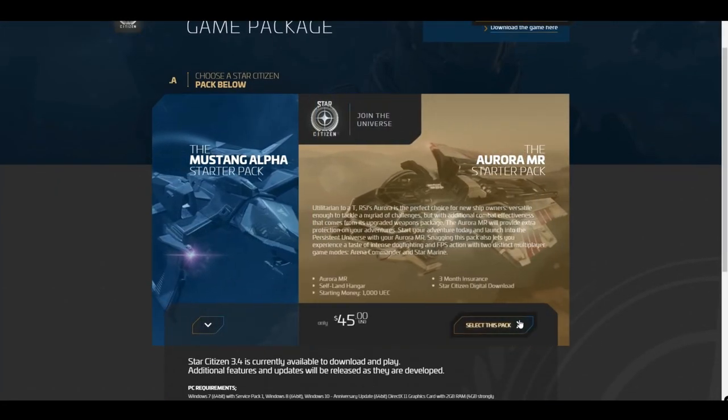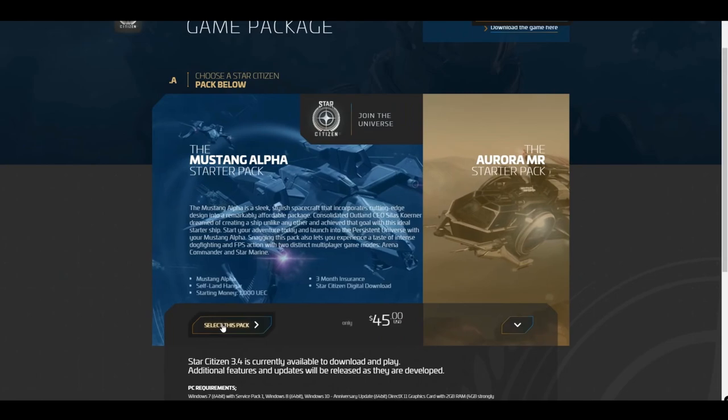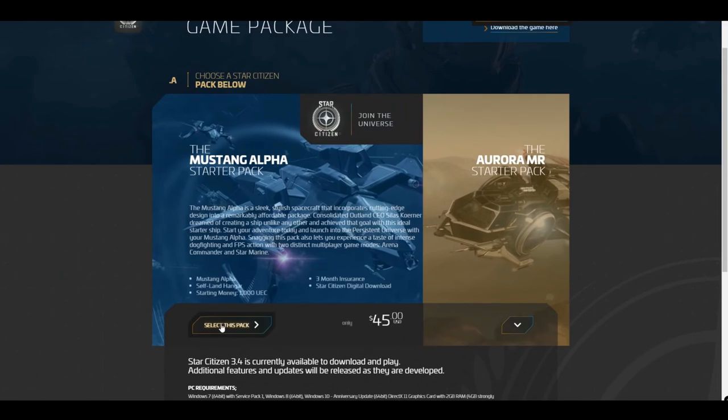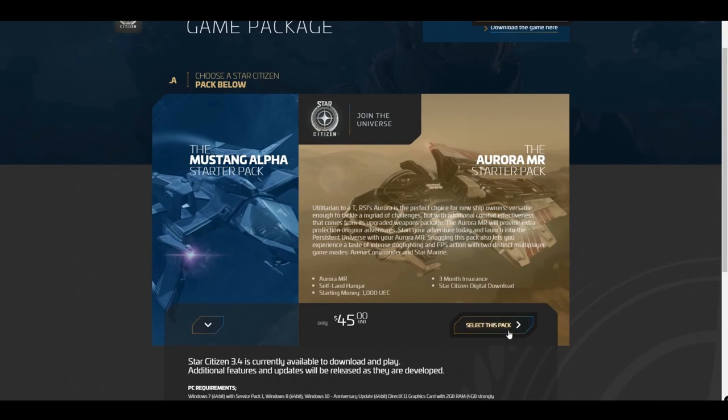Here, you can select from two starter packages. Both of these offer ships well-suited to rookie pilots, but for the purposes of this tutorial, we're gonna go with the Aurora MR starter pack.